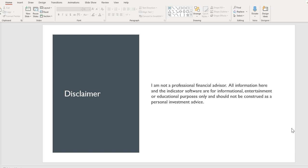Disclaimer! I am not a professional financial advisor. All information here and the indicator software are for informational, entertainment, or educational purposes only and should not be construed as personal investment advice. Now onto the Demand and Supply Thinkorswim Indicator.